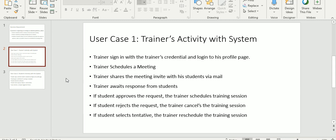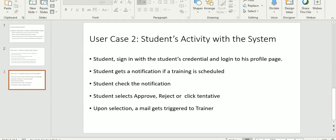If the student approves the request, the trainer schedules the training session. If the student rejects the request, the trainer cancels the training session. If the student selects tentative, the trainer reschedules the training session.